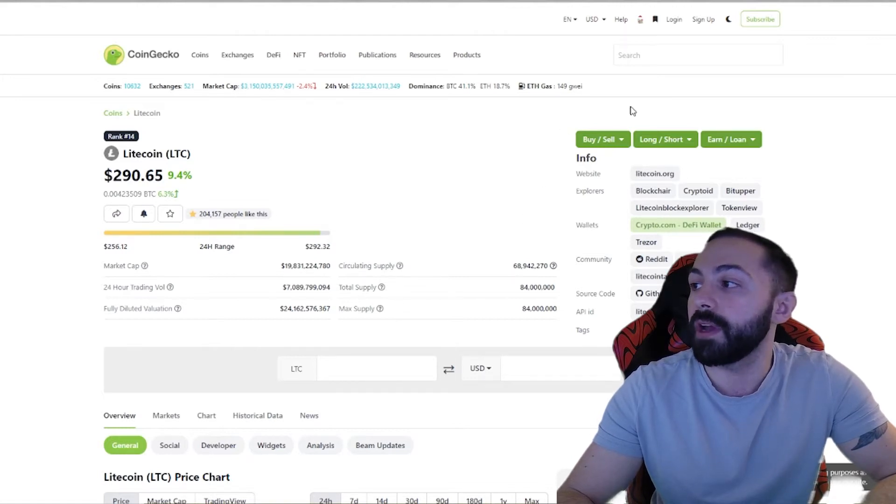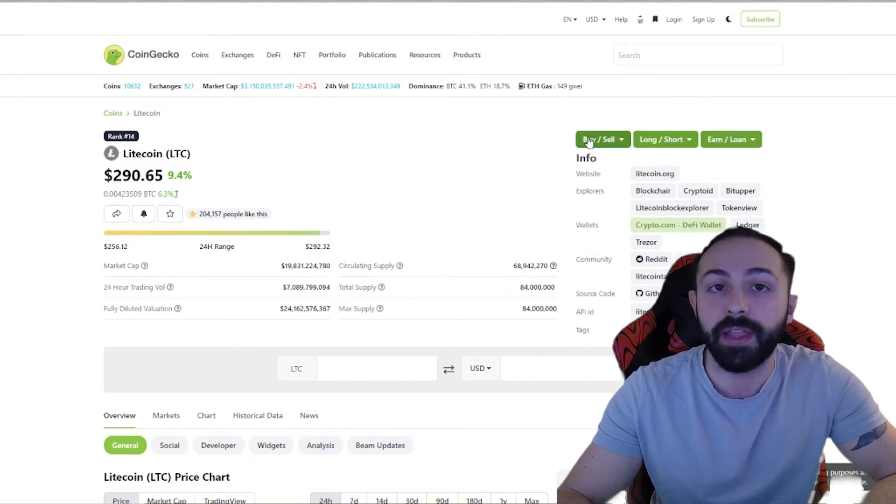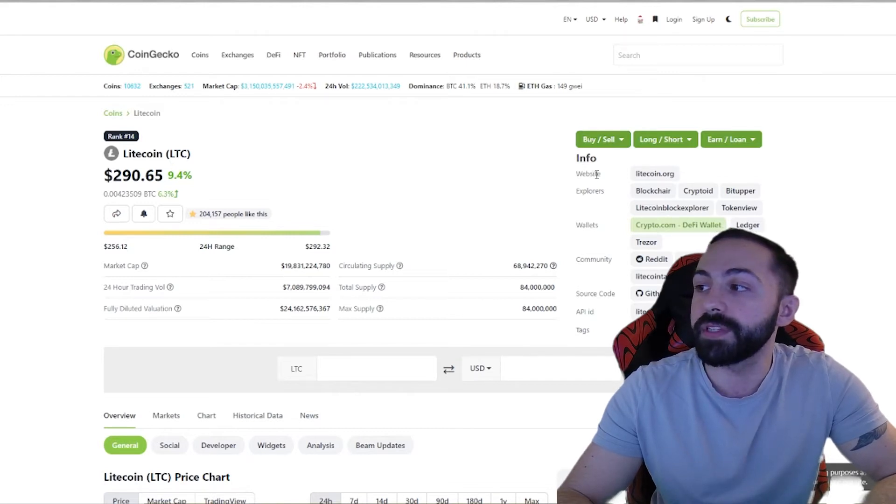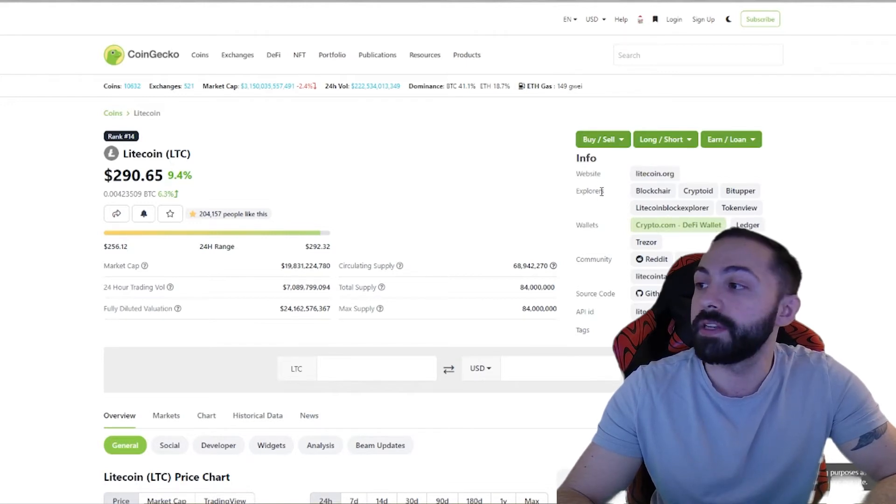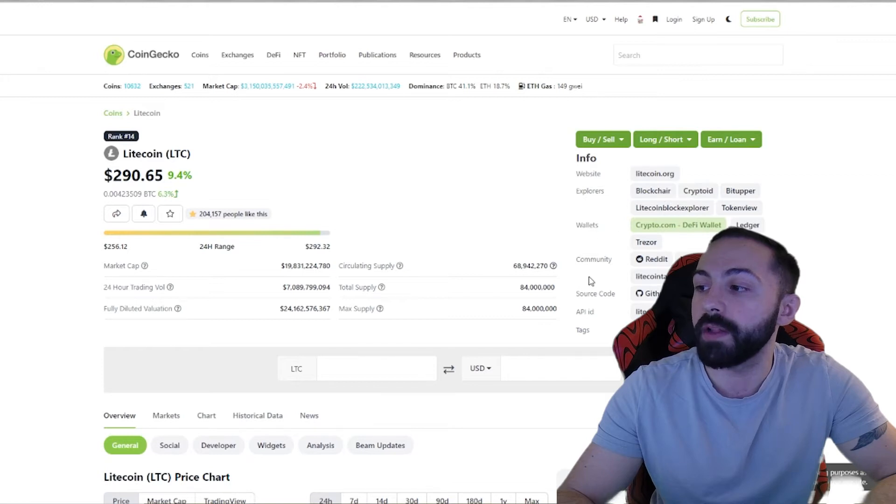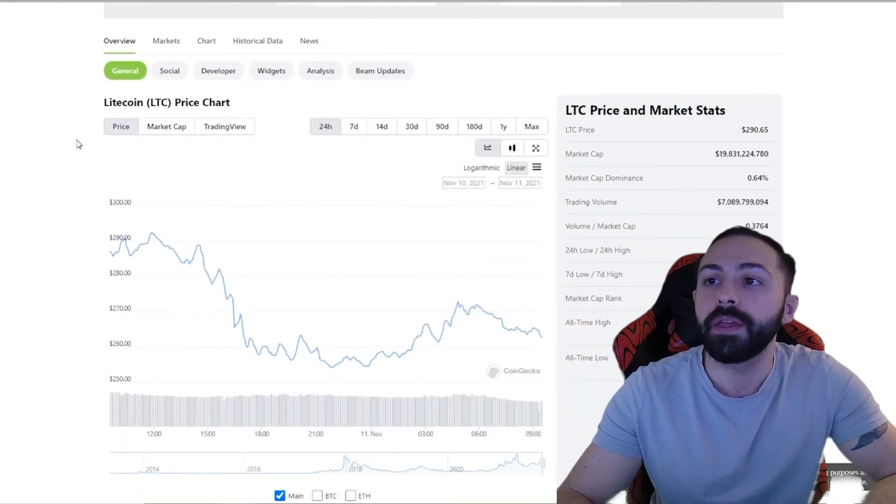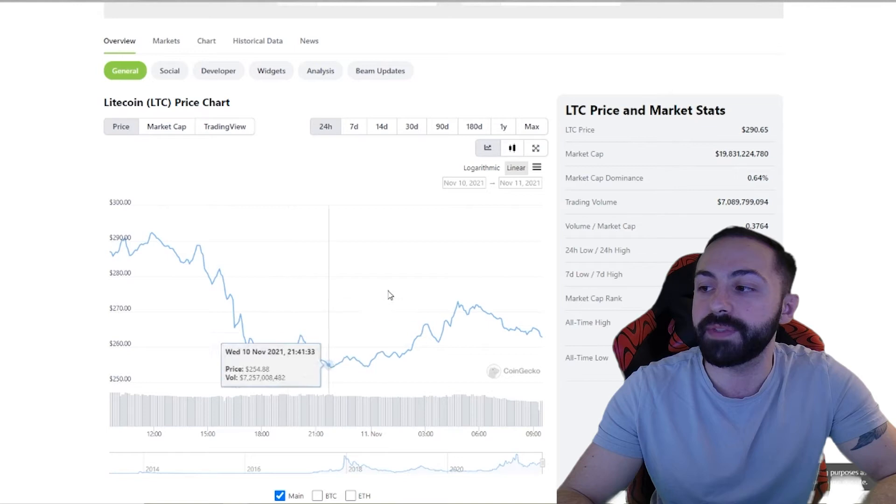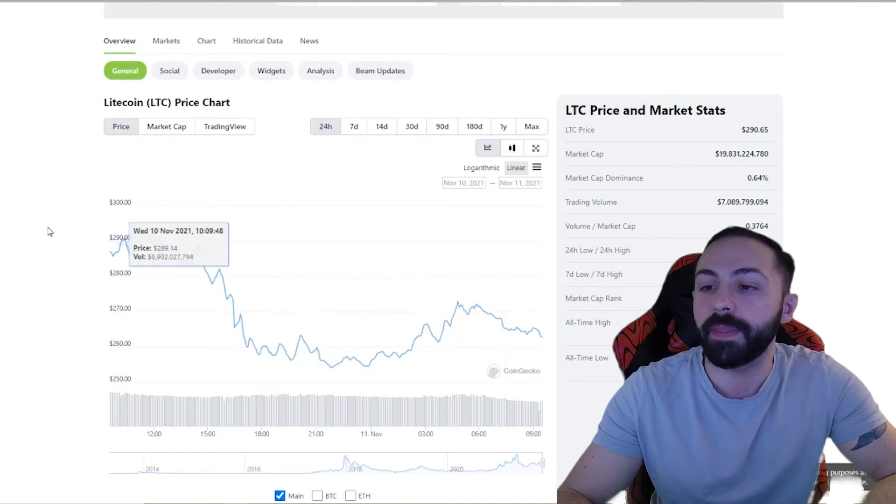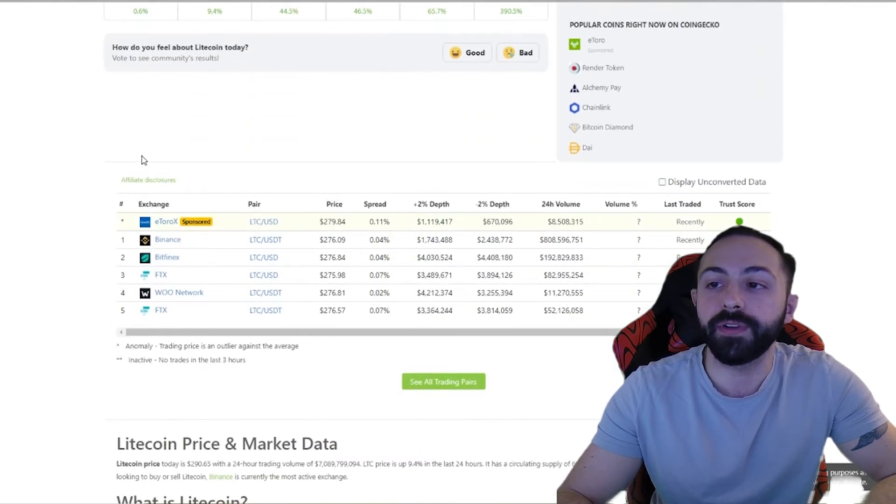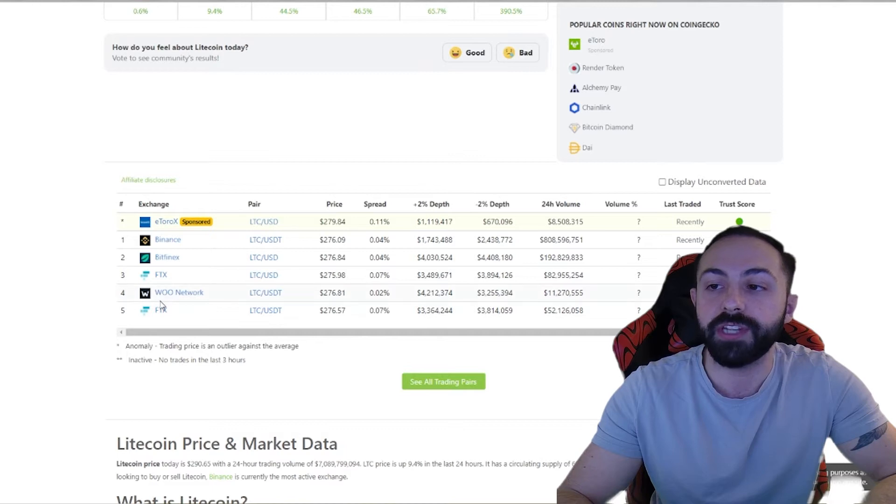And then what I wanted to draw your attention to was the right hand side of the screen. Basically, you're able to see the website, the different chain explorers, and wallets. Scrolling down some more, you can see the time series of data, along with the different exchanges of where liquidity has changed hands for the coin.